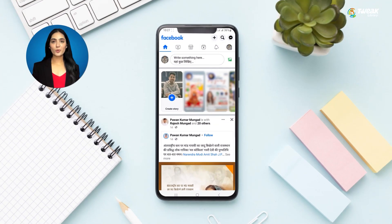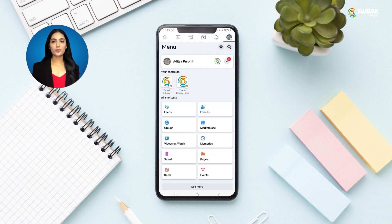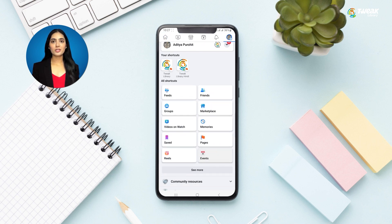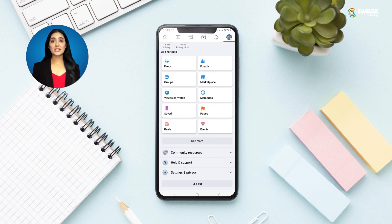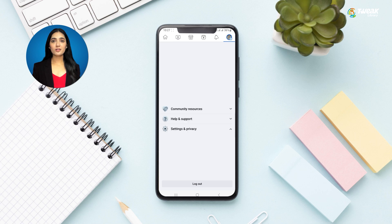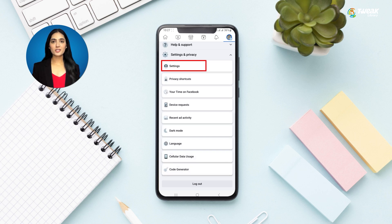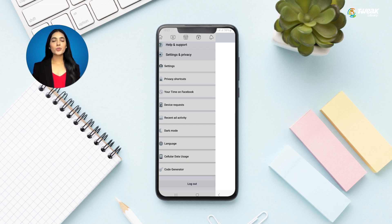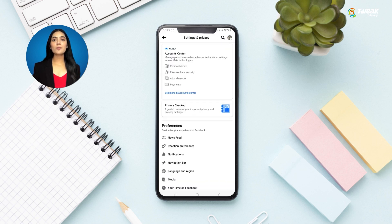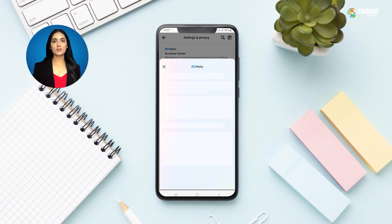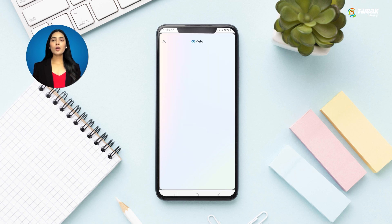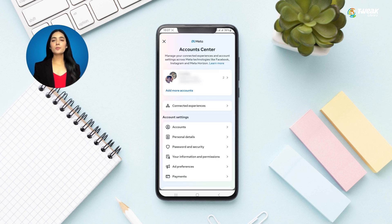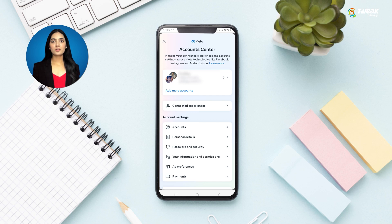Open the Facebook app and tap on the three lines at the top right corner of the screen. Tap on Settings and Privacy, then Settings. Now here in Account Center, tap on See More in Account Center. If you have logged into multiple Facebook accounts, you will see them here — select the profile you want to delete.